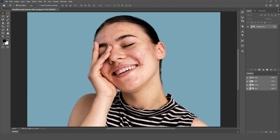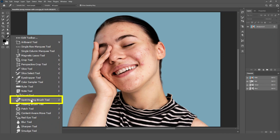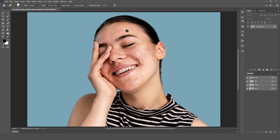First, start by removing any blemishes on the skin using the Spot Healing Brush Tool or Clone Stamp Tool. This will clean up imperfections, giving you a flawless base for the retouching process.